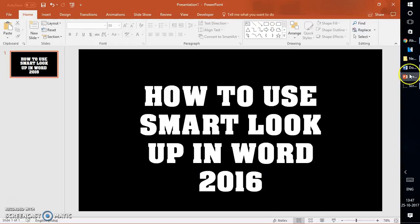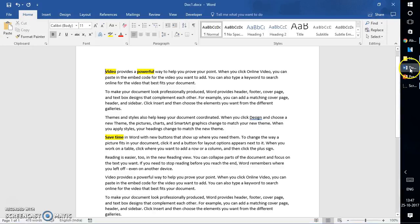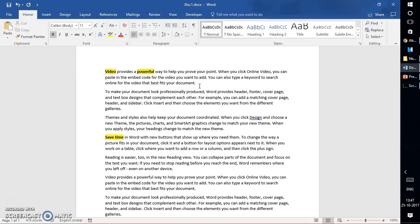Now let's see how to use Smart Lookup, and I will also explain a bit about what Smart Lookup is in Word 2016. I have a document created, a random text document created in Word 2016.